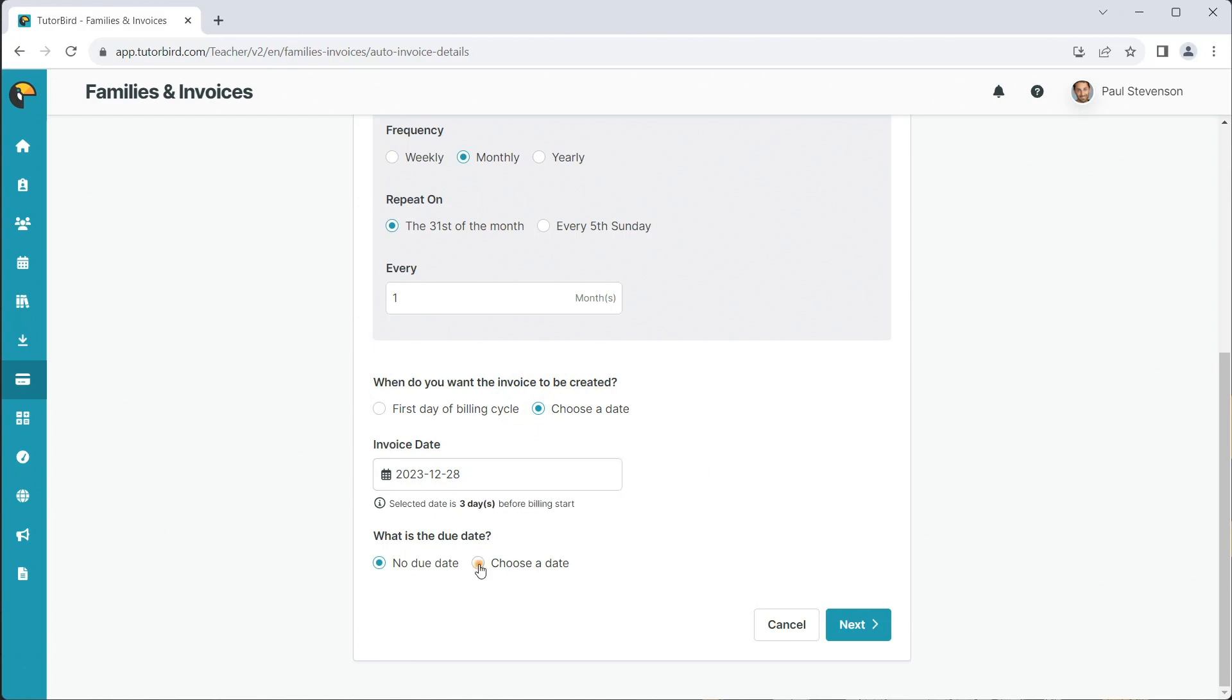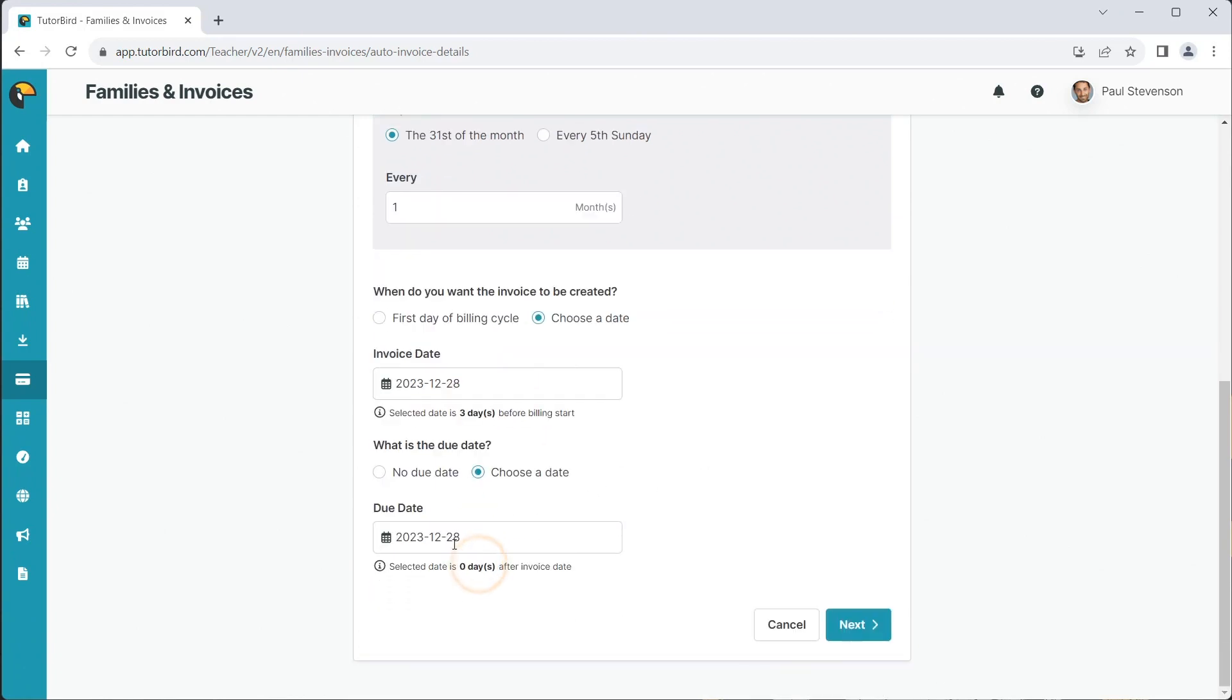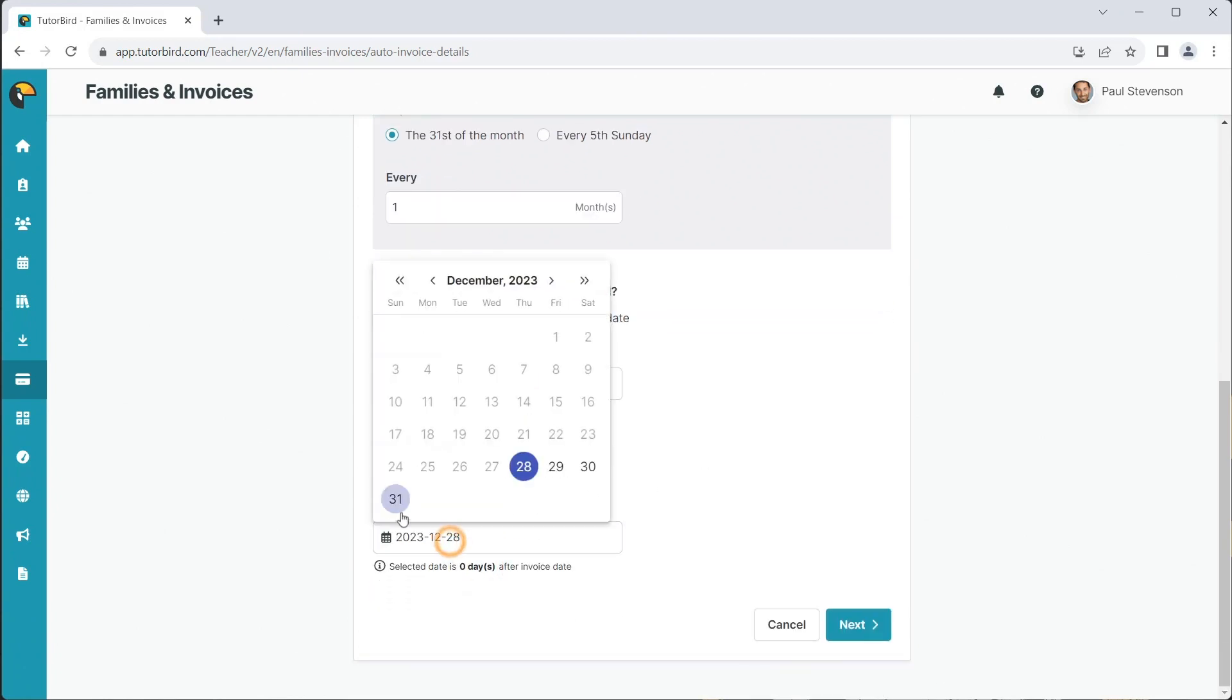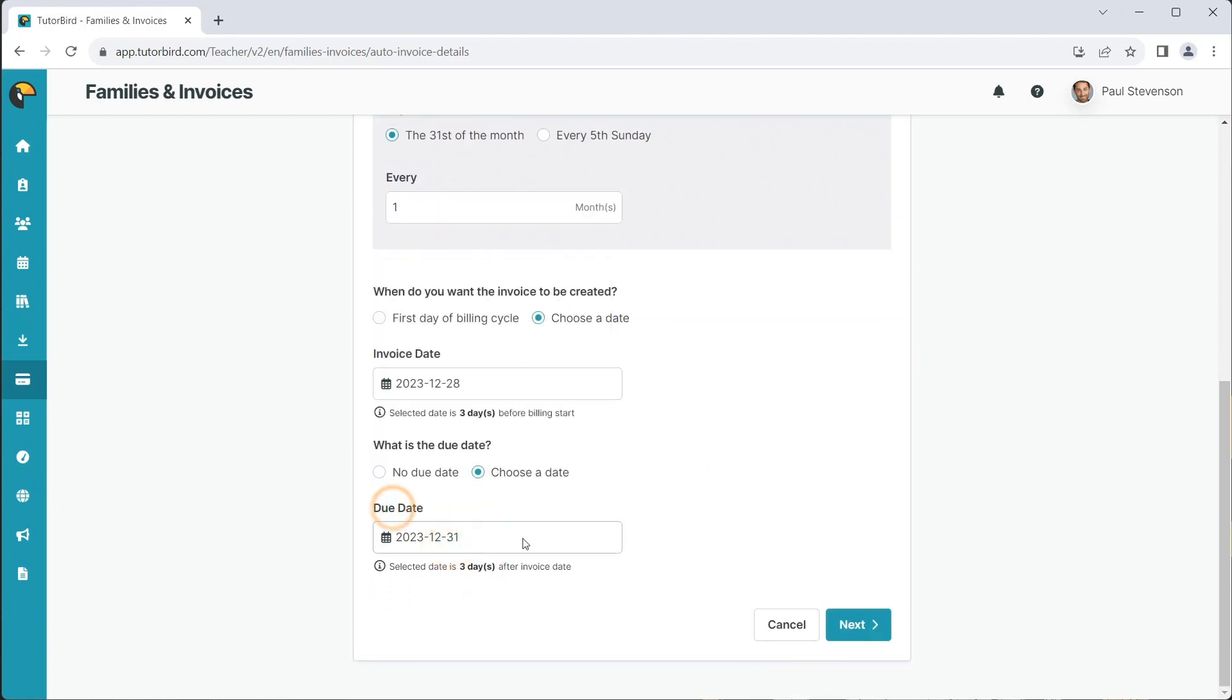The due date is the deadline for your family to pay. Click Next.